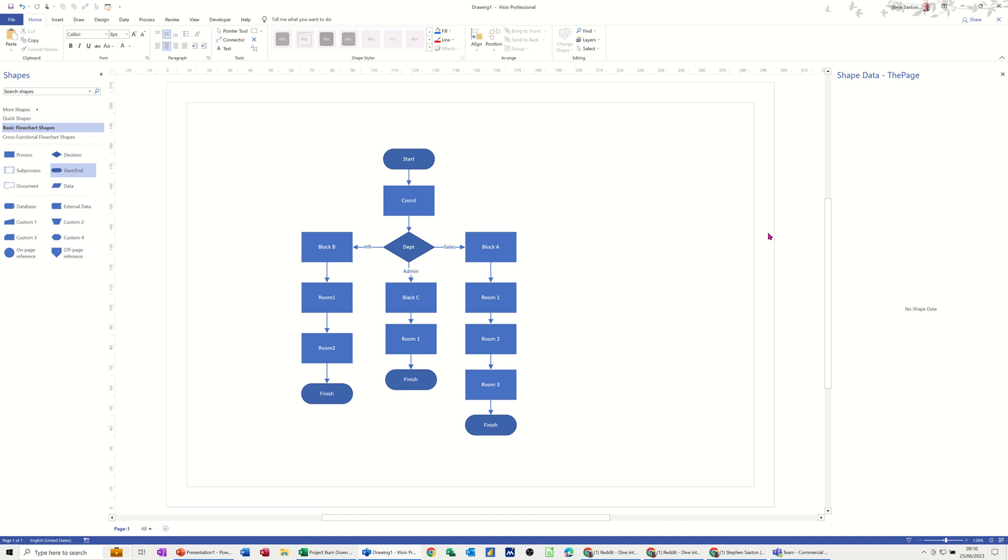Hi guys, welcome to this session in Microsoft Visio. In this module I want to show you how you can create sub processes on a second or third sheet very quickly. Now depending which version of Visio you've got will depend how you do this.